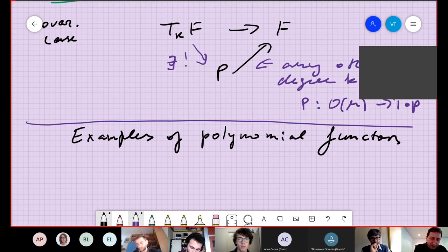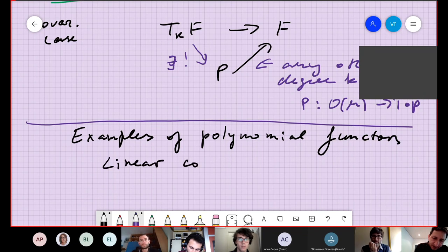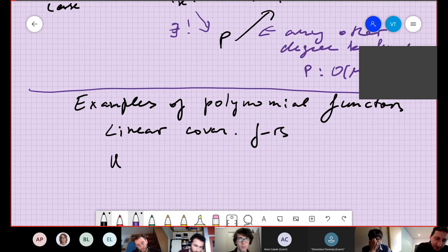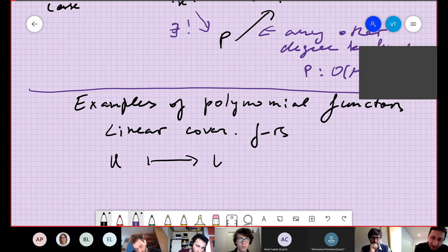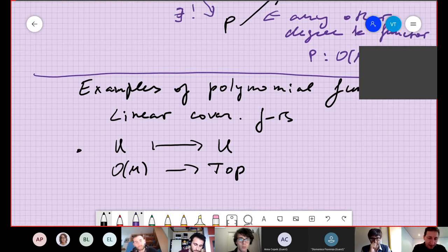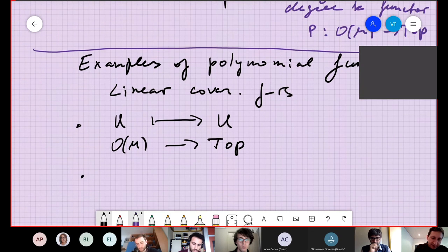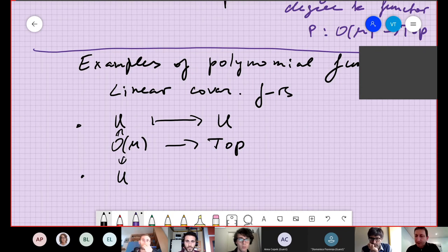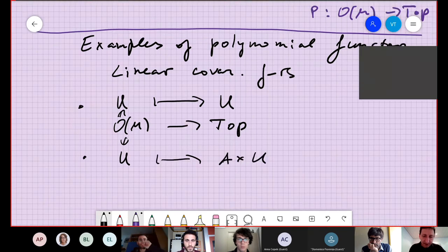Let me start with linear covariant functors. We can assign to any open set U in M just the space U itself — it's a functor from O(M) to topological spaces, since any open subset is a topological space, and this functor is linear. Another example would be a functor which assigns to any open set U the product A × U, analogous to the linear function F(x) = Ax.